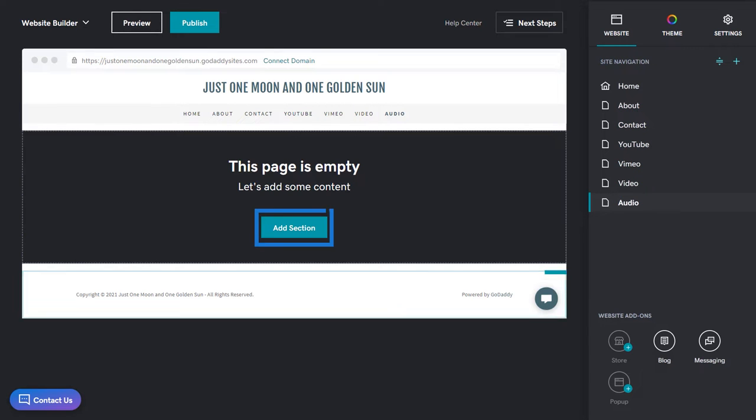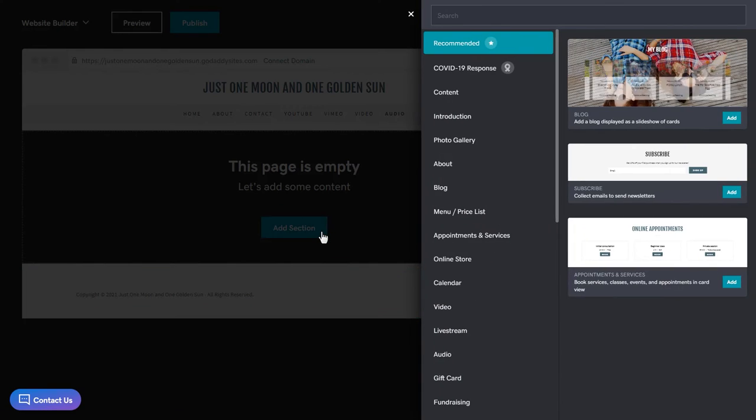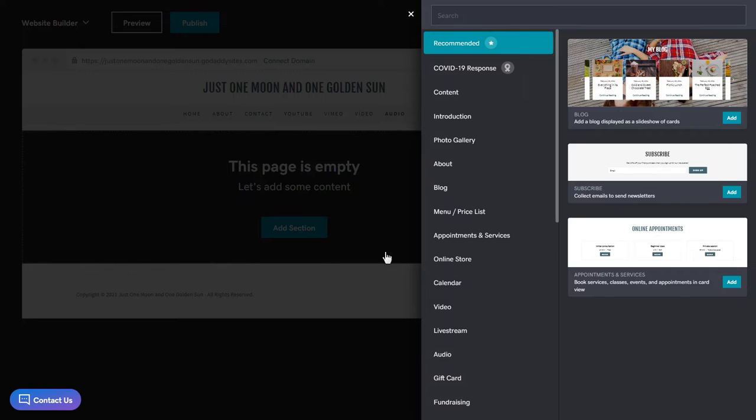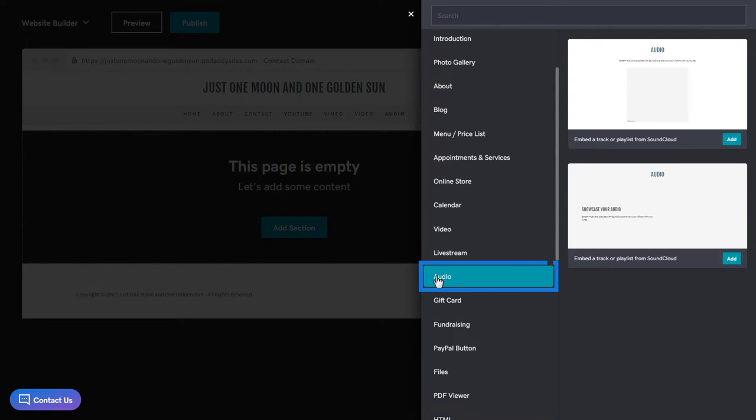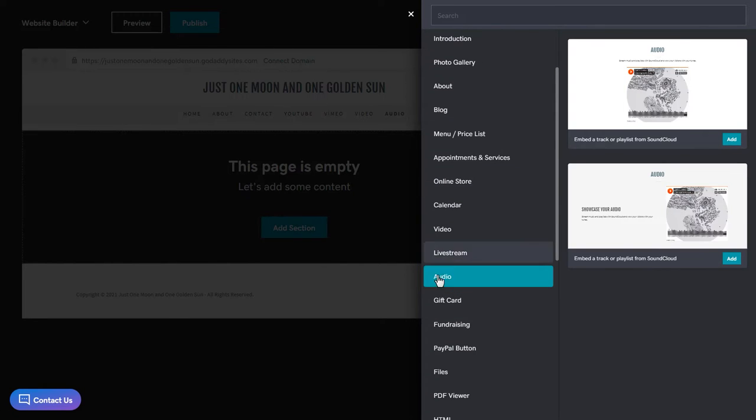To start, we'll click Add section. In the sections panel on the right, click audio. There are a couple of player layouts available. Let's use the larger one.